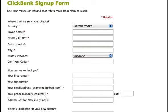You're also going to be asked to create an account nickname. This is a nickname that's going to be five to ten lowercase letters or digits, and it will be your ClickBank ID for your account. It's going to be visible to customers every time you sell a product, and also your nickname cannot be changed once your account has been opened.